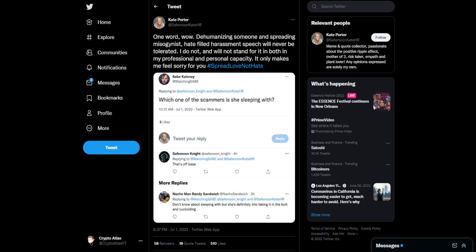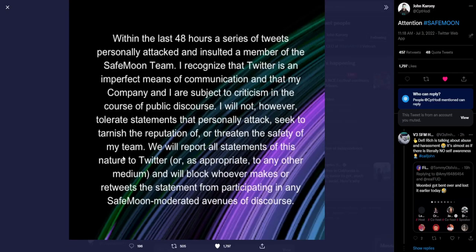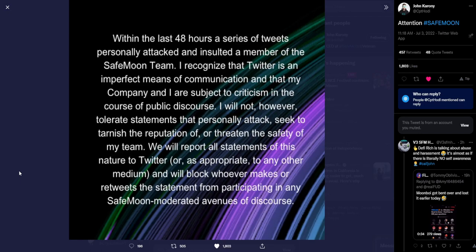As a follow-up to this, the CEO John Karony had this to say: attention, hashtag SafeMoon. Within the last 48 hours, a series of tweets personally attacked and insulted a member of the SafeMoon team. I recognize that Twitter is an imperfect means of communication and that my company and I are subject to criticism in the course of public discourse. I will not, however, tolerate statements that personally attack, seek to tarnish the reputation of, or threaten the safety of my team.